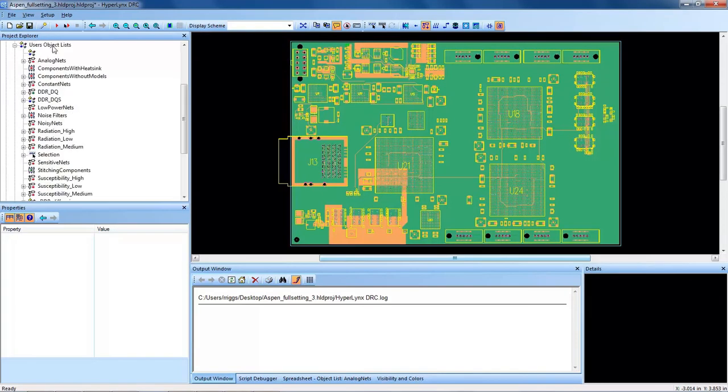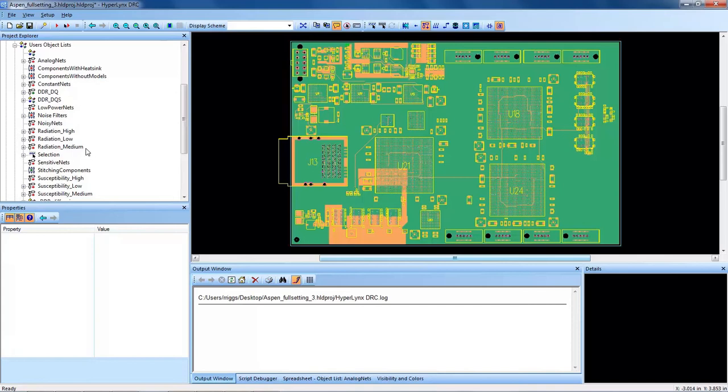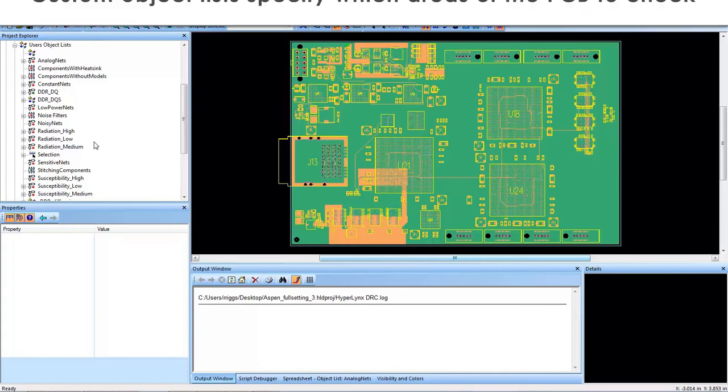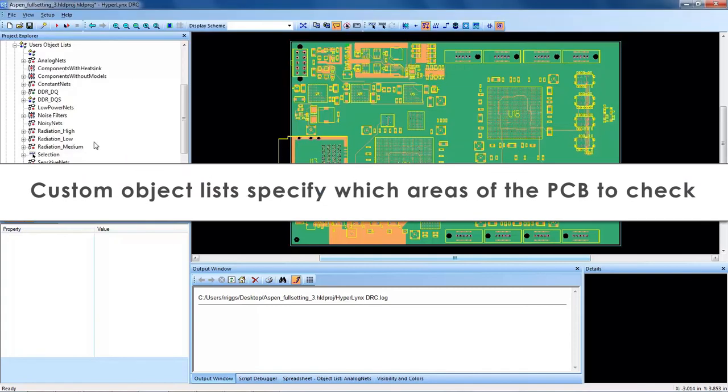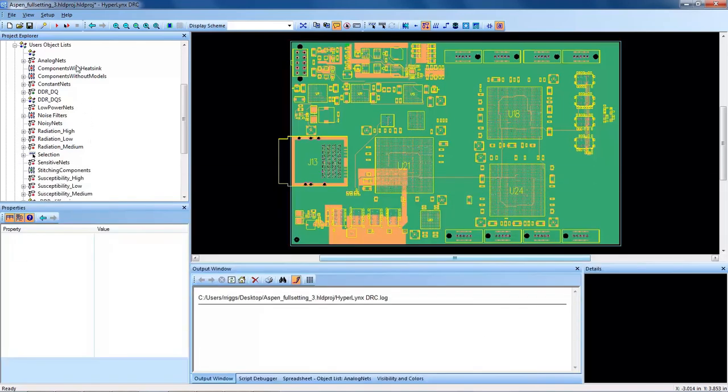The user object lists, some are preloaded as well, and some are custom created by the user. The preloaded ones come with what information is contained in the layout data and are pre-populated, such as power nets, constant nets, analog nets, radiation, high, medium, and low nets, and so on. There are many system-generated and user automatic-generated object lists with HyperLynx DRC, but the main focus here is creating custom object lists that the user uses to target the specific areas of their PCB.